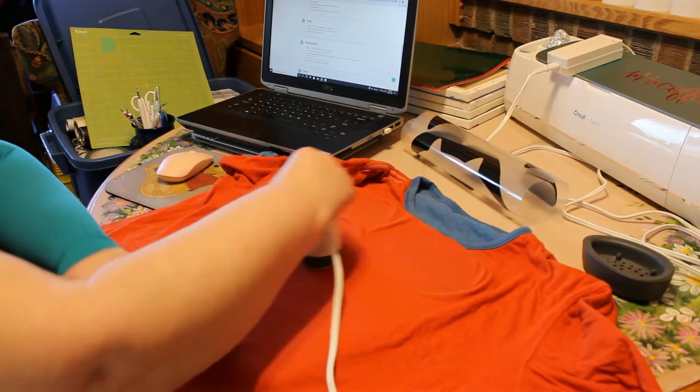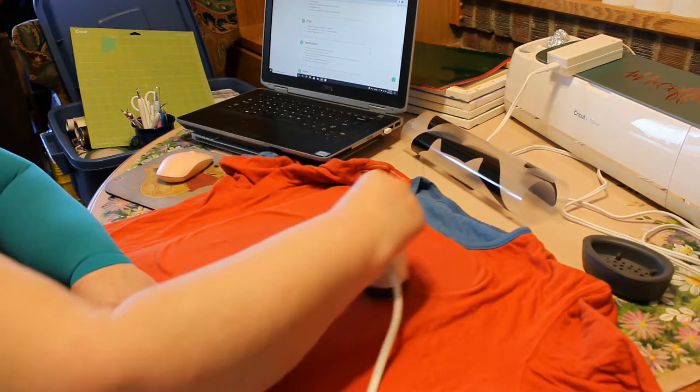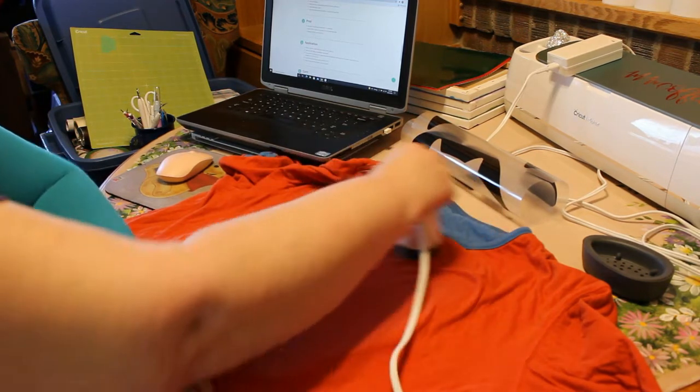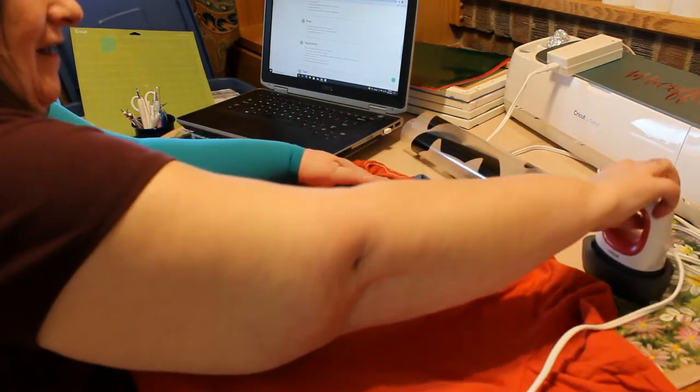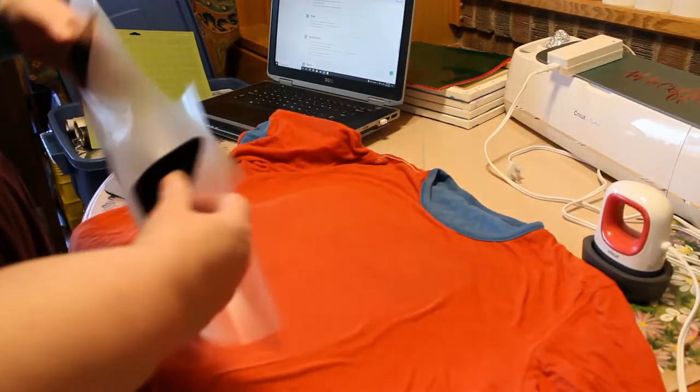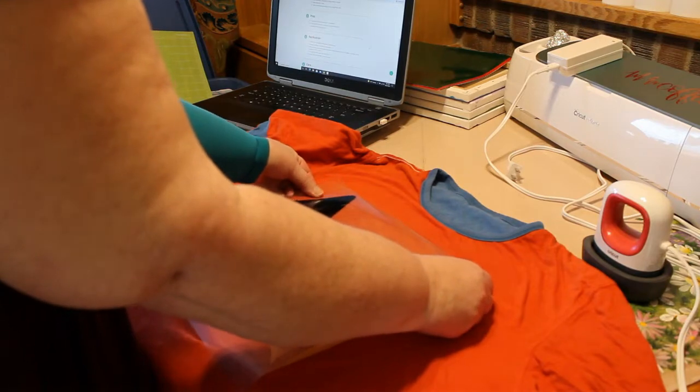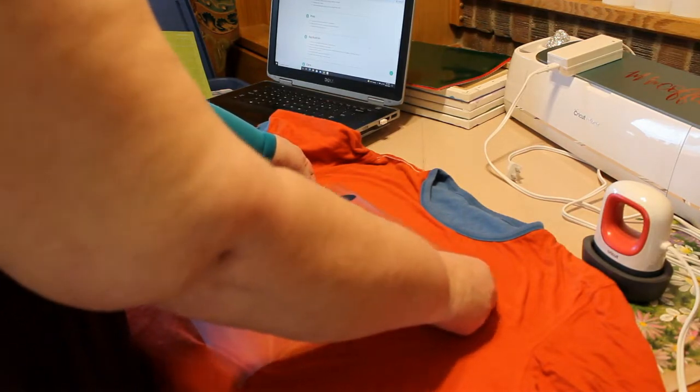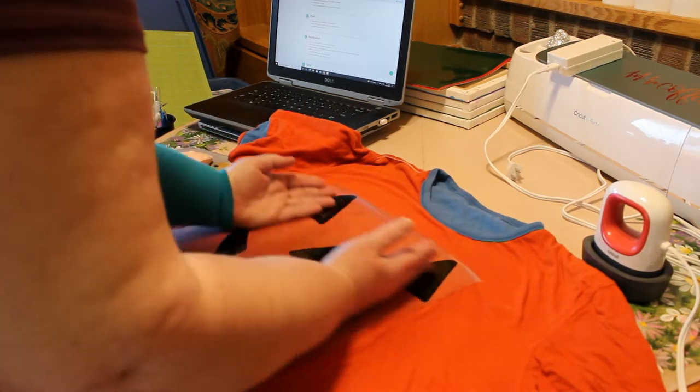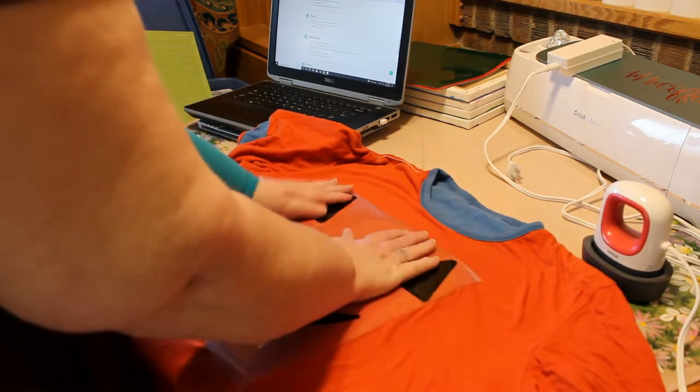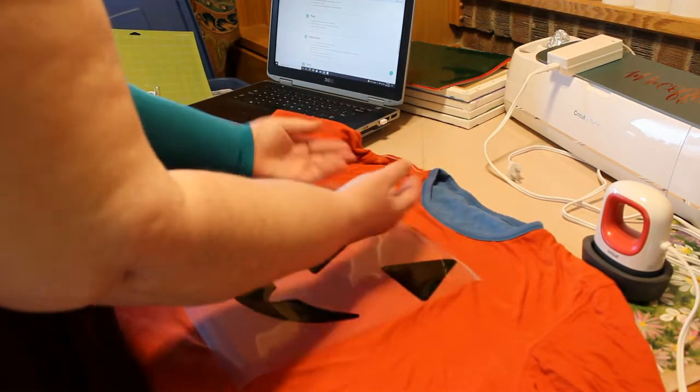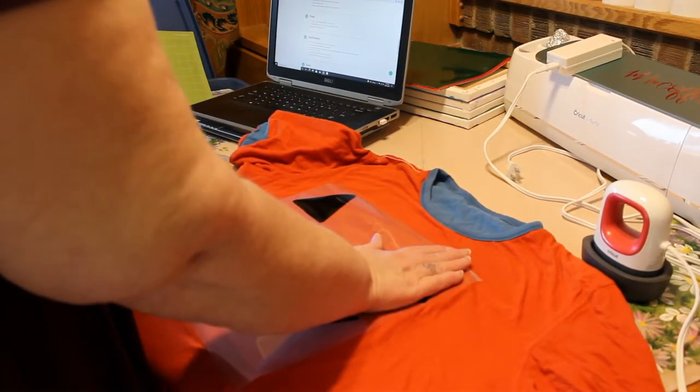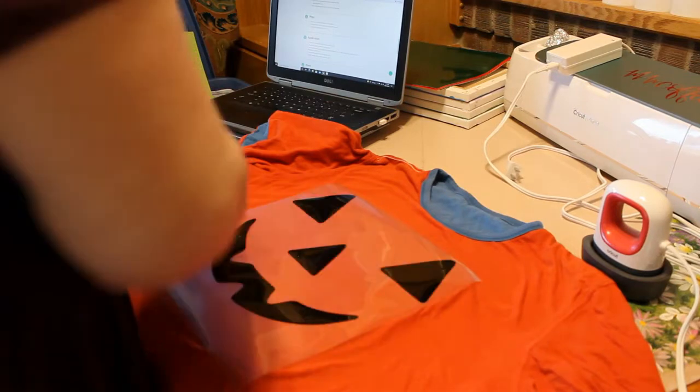It's so teeny. It's like the gnome of the easy presses. Pumpkin down. So I'm just going to do each little section at a time.